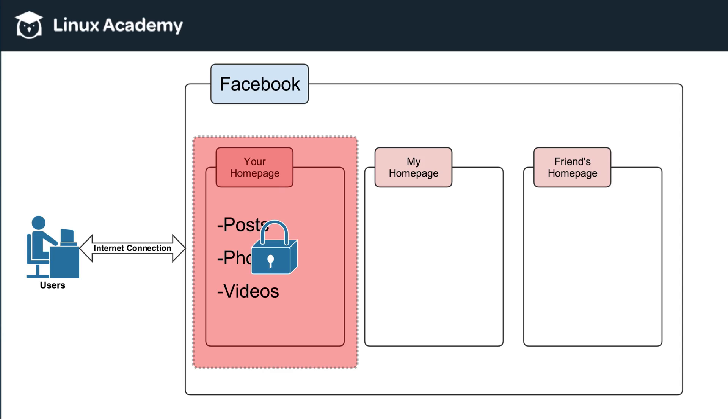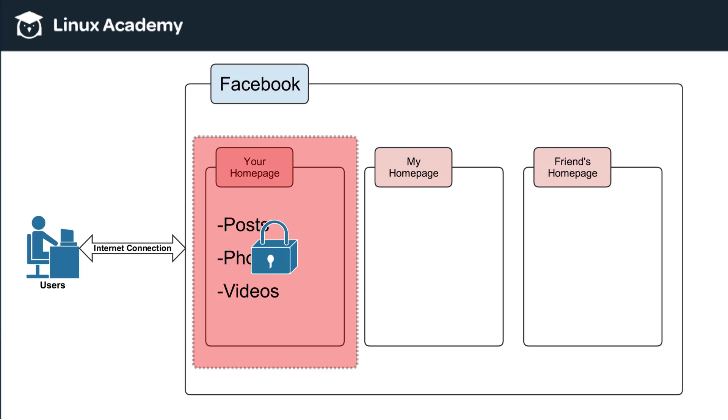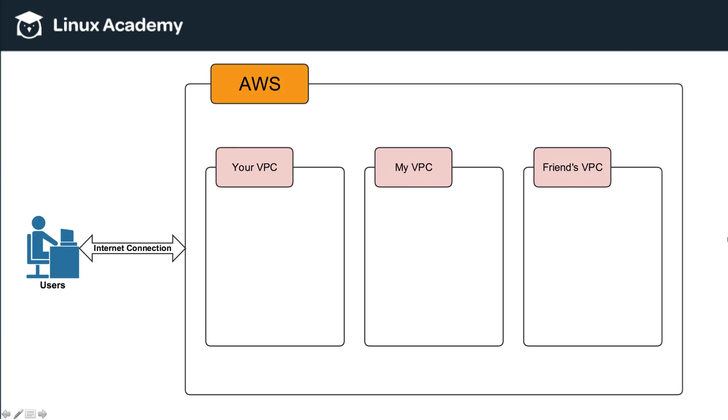So now let's just flip that right back over to AWS and VPCs. All we're doing here is we're swapping Facebook now with AWS, right? So AWS service as a whole, and then there's your VPC, my VPC, and our friend's VPCs.